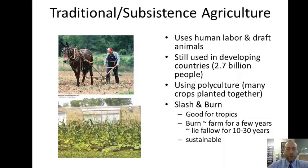In the tropics, particularly in tropical rainforests, the type of agriculture used is called slash-and-burn. The problem is that the soil is very poor quality because it rains so much that nutrients get washed away. When you slash-and-burn, the burning puts nutrients into the soil, so for a few years the soil has nutrients and you can farm it. Then they let it lie fallow for 10 to 30 years for the forest to regrow, and then come back and farm there again.